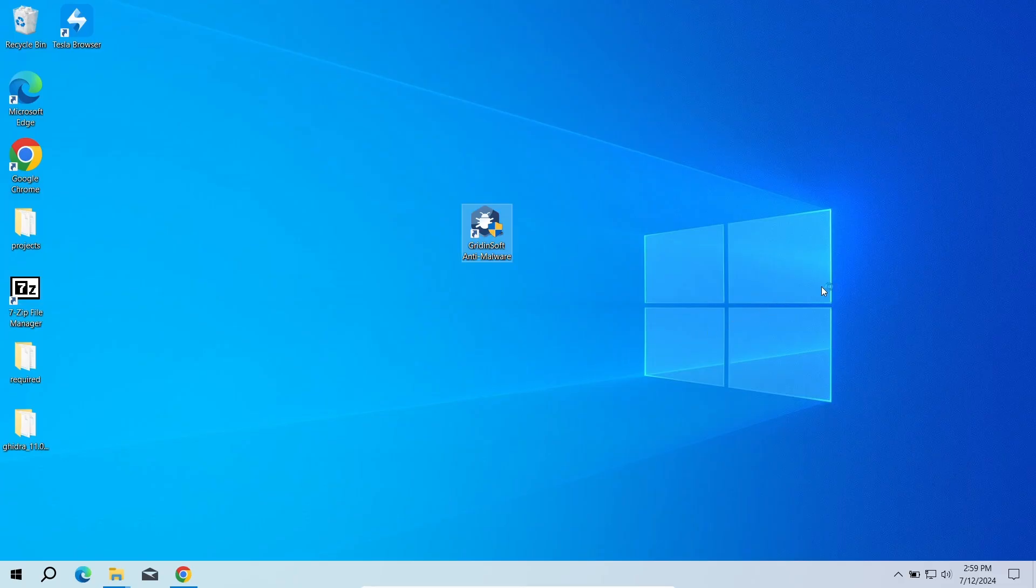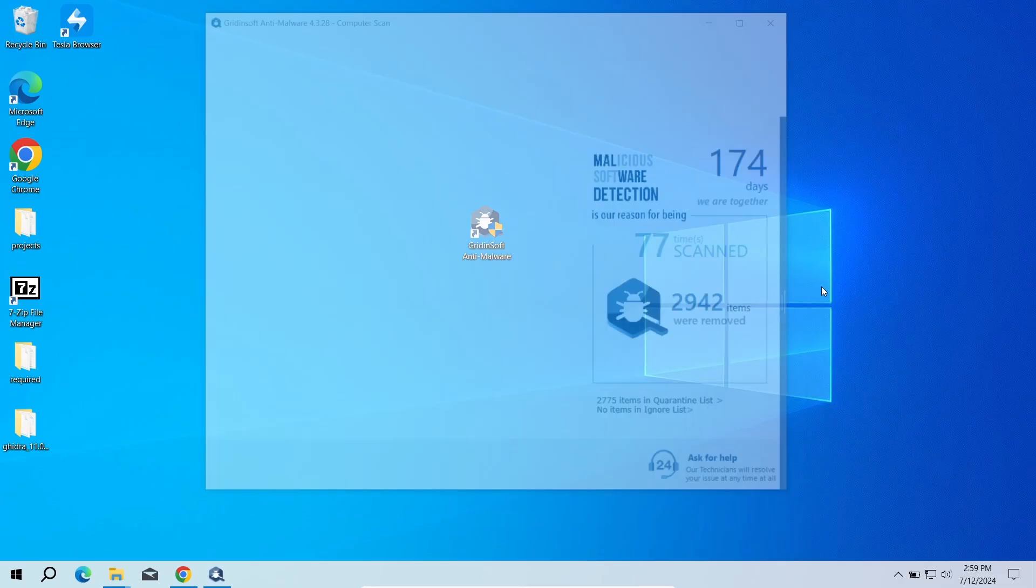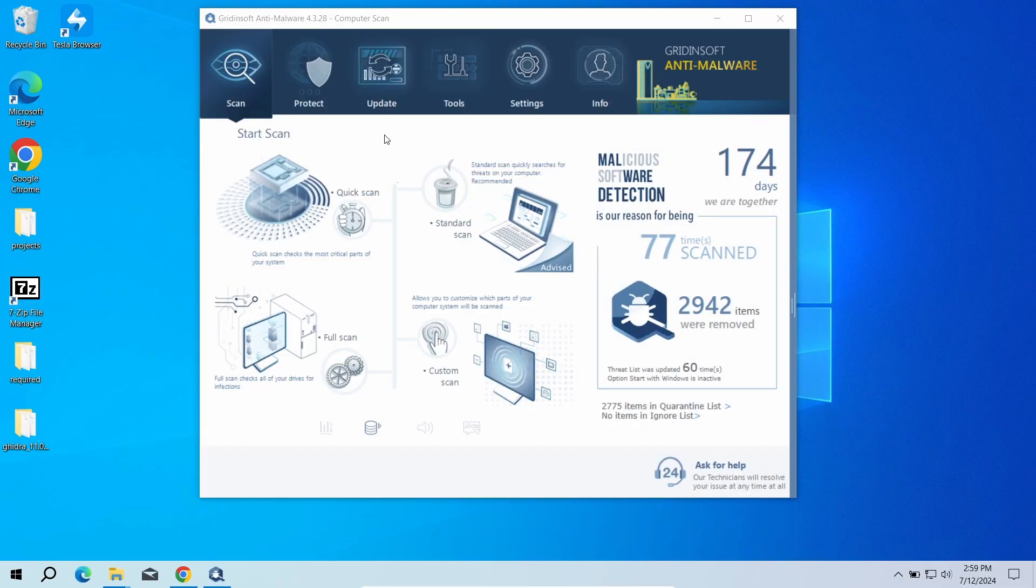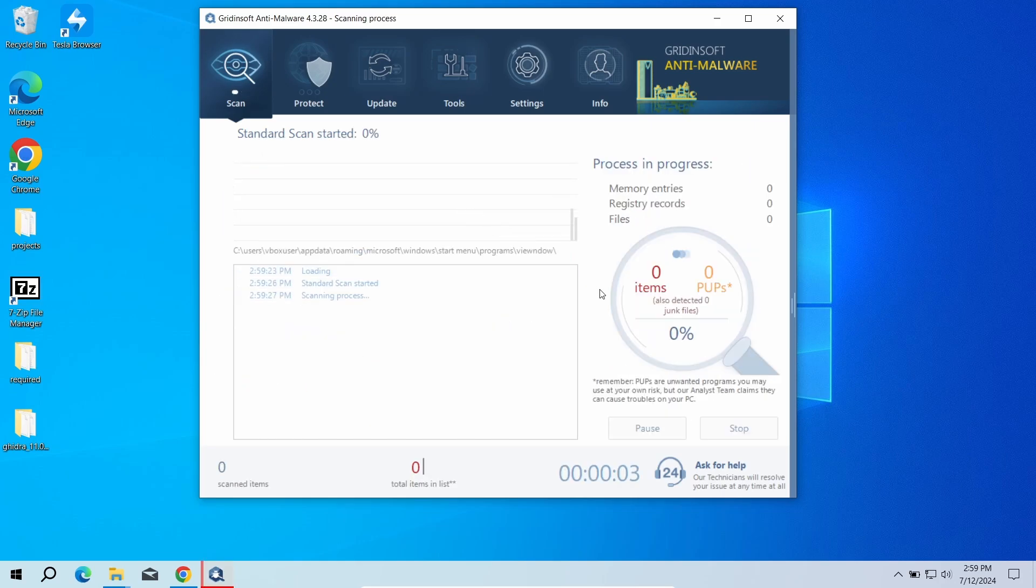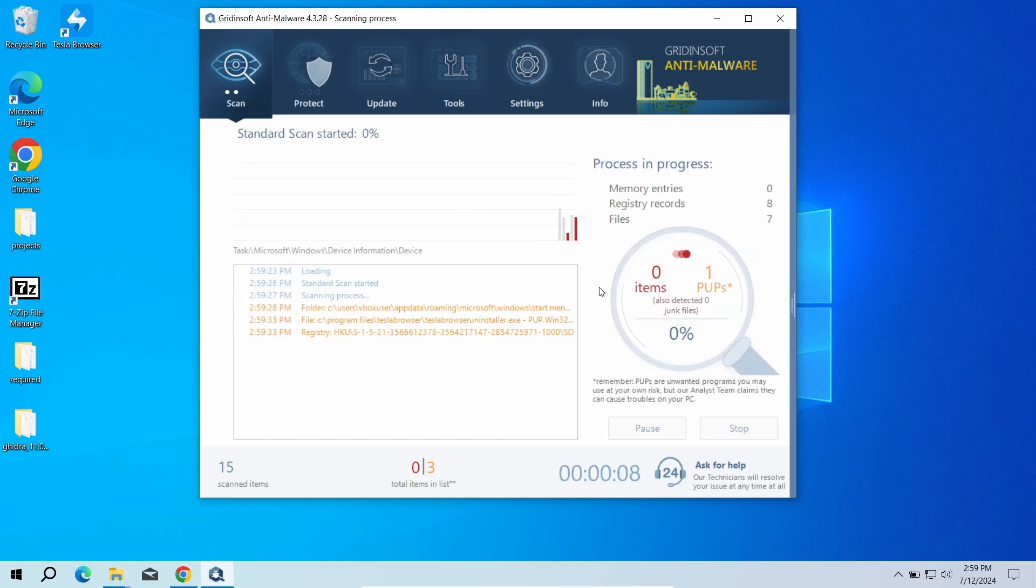This advanced security tool will quickly find and remove any malicious or unwanted applications and will also help you stop the unwanted pop-ups. Download it by the link in the video description and run a standard scan.